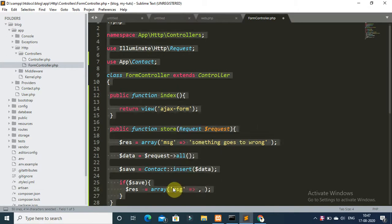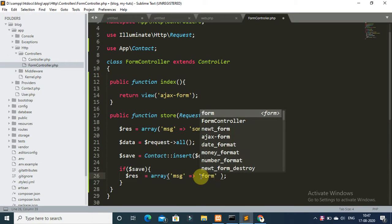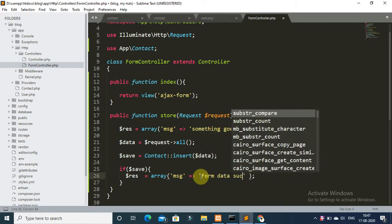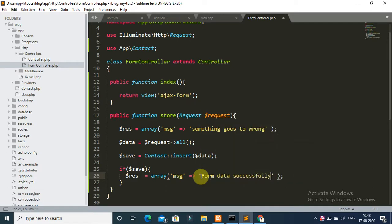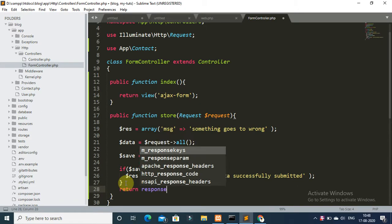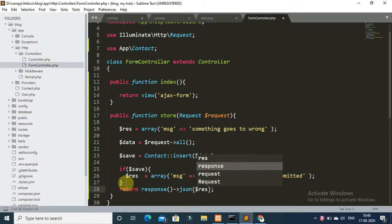If save is successful, set the response array with a success message: 'Form data successfully submitted'. Then return response JSON with the dollar response array and save the file.